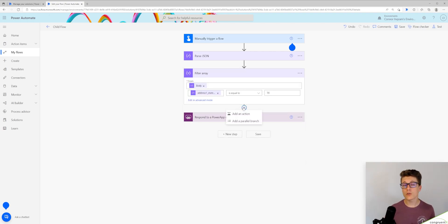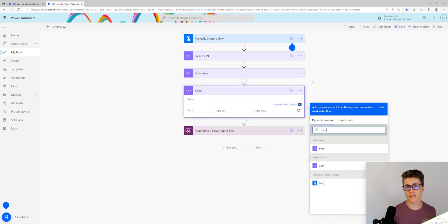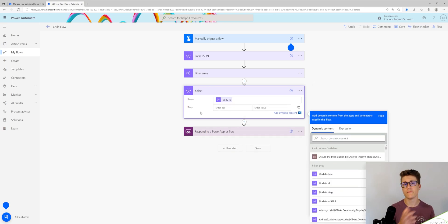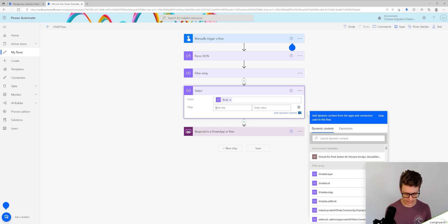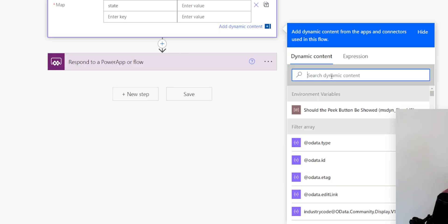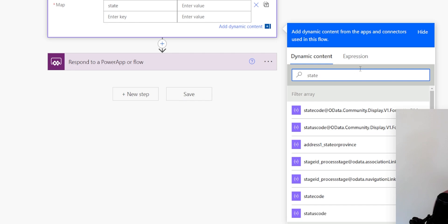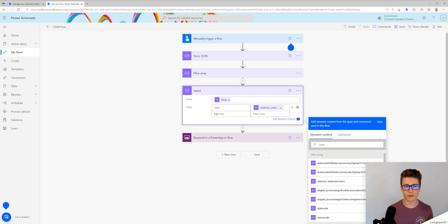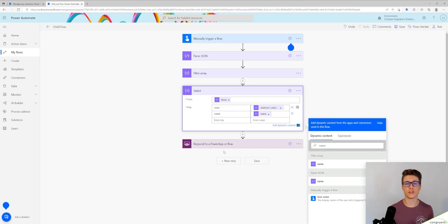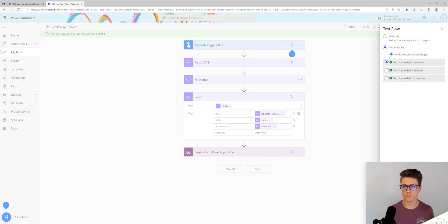Let's also run a select because I only want a few of these columns to return. I'm going to point the source of my select action to the body of my filter array. And all this map is, is I'm creating a column name and telling it where the source is. So in this case, I'll say state, I'm going to look for my state field. Let's say maybe we want to return the name of the account as well. And let's pass the GUID or the unique identifier of this row. Let's test that and see if it's working.